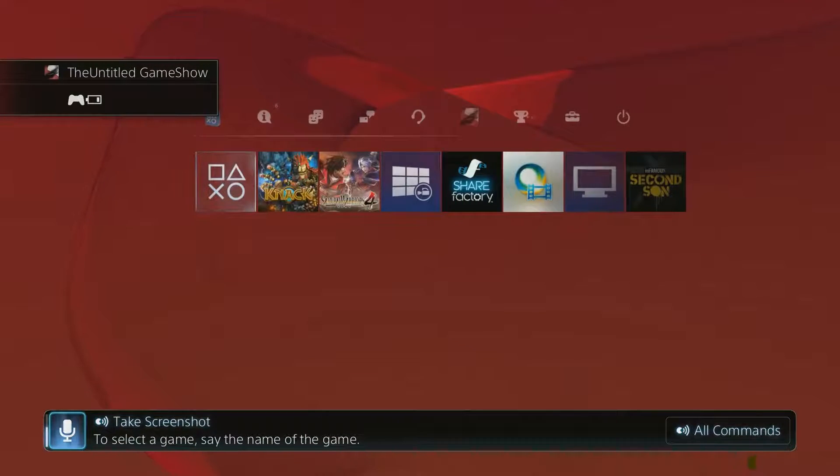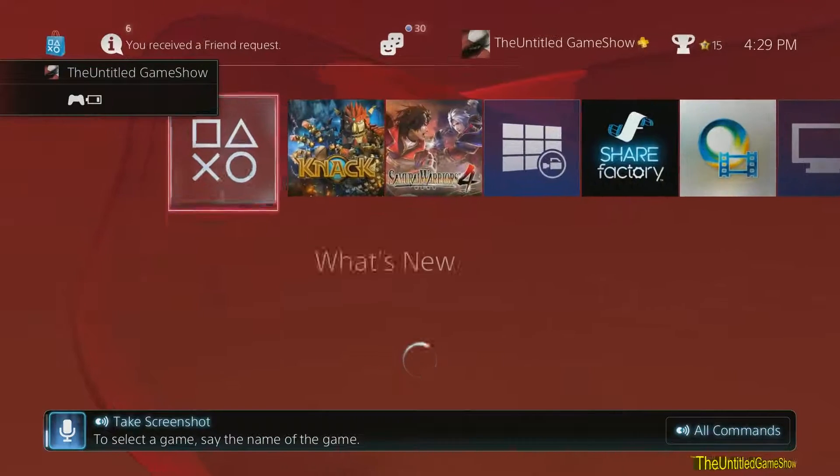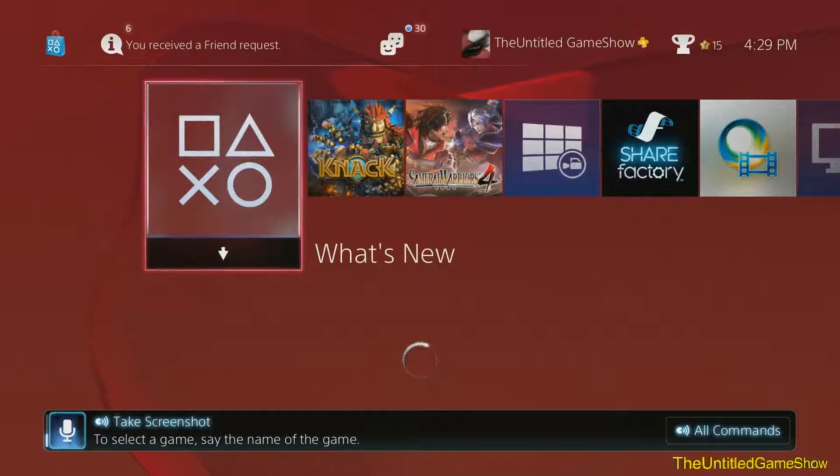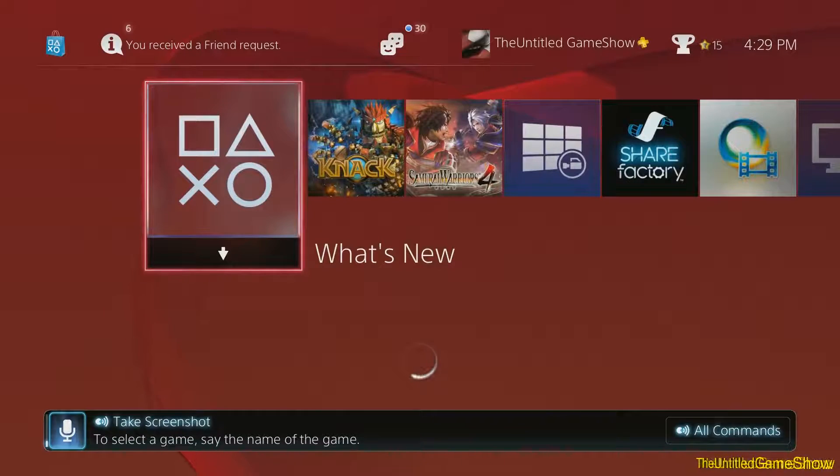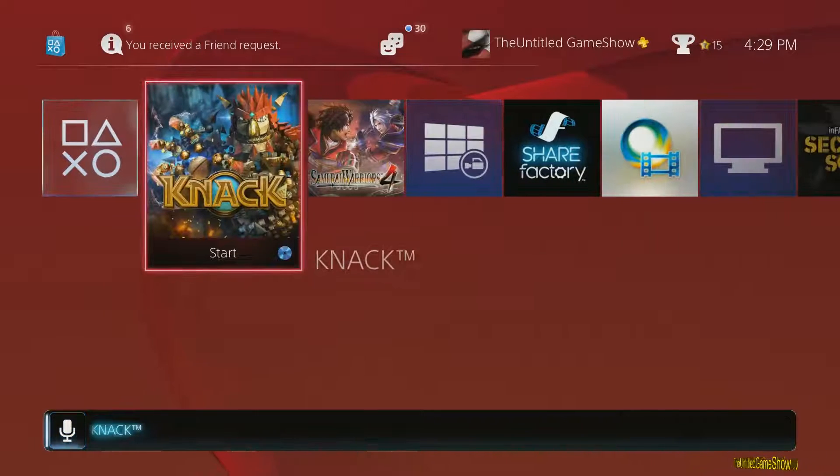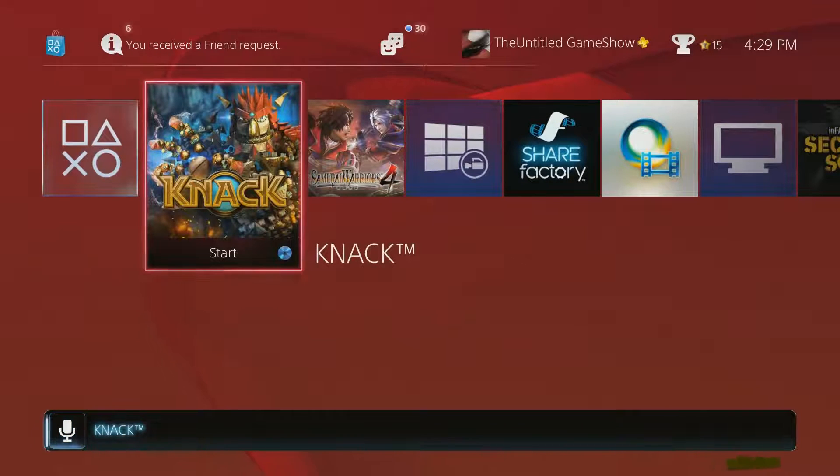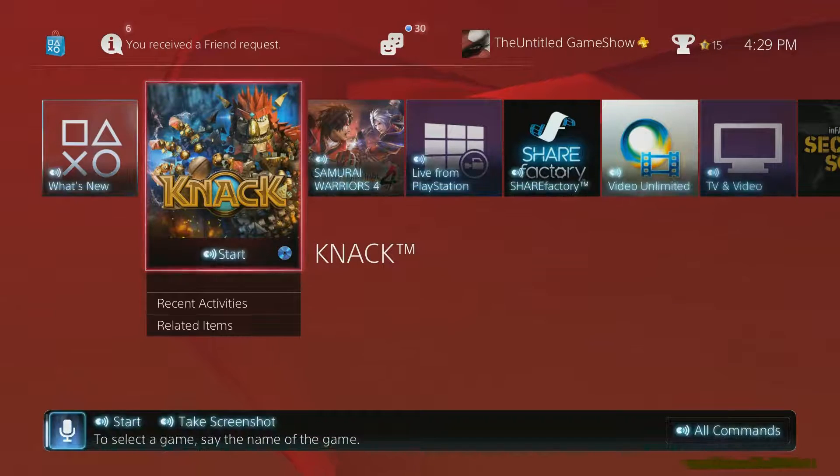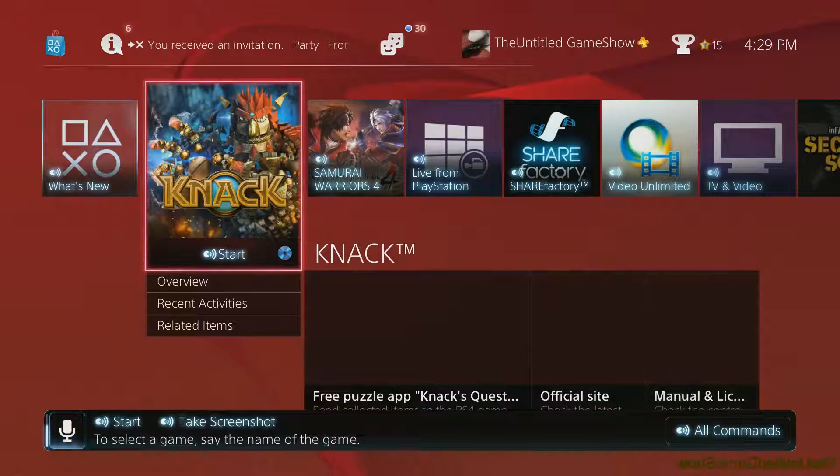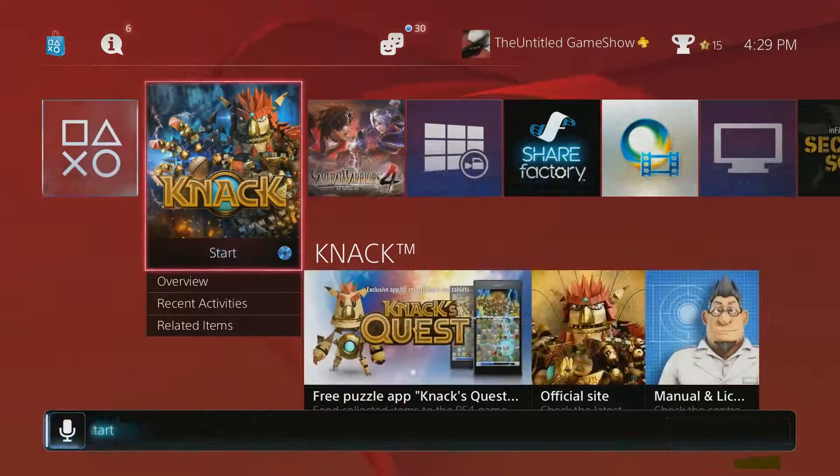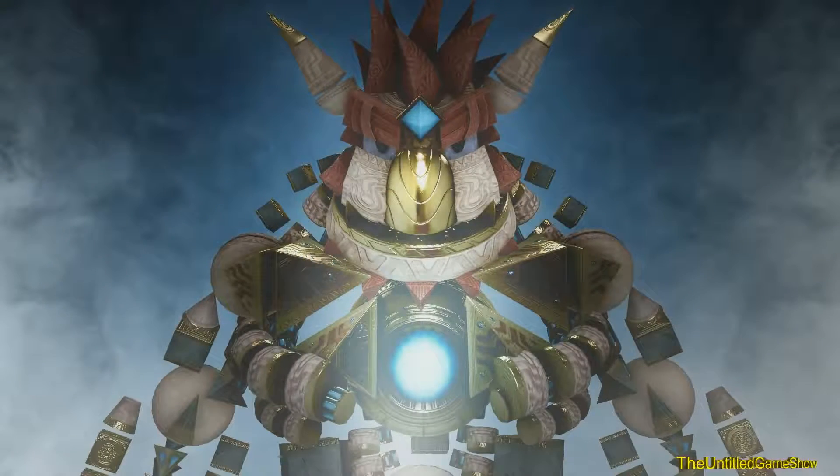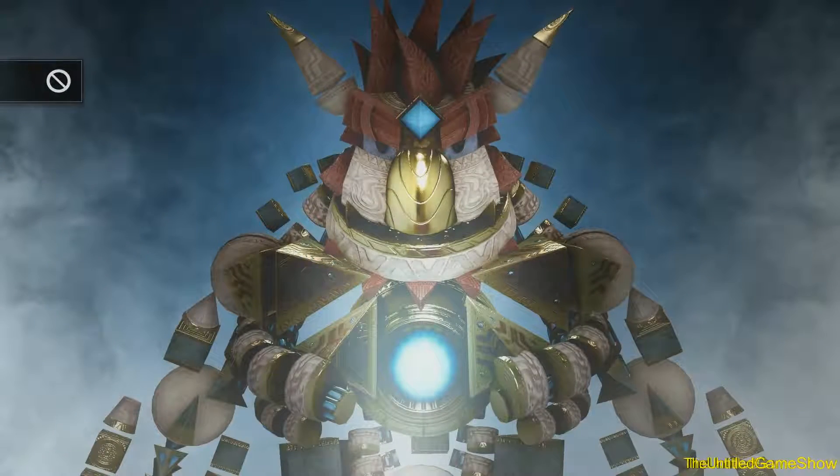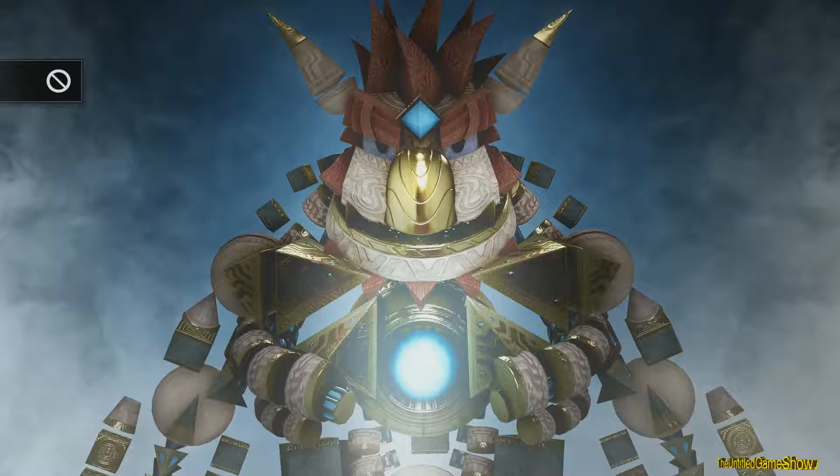You're able to start games by telling it what games you want to go to like PlayStation, Knack, and it could go ahead and start, and stuff like that would work, you're able to start Knack and other games as well.